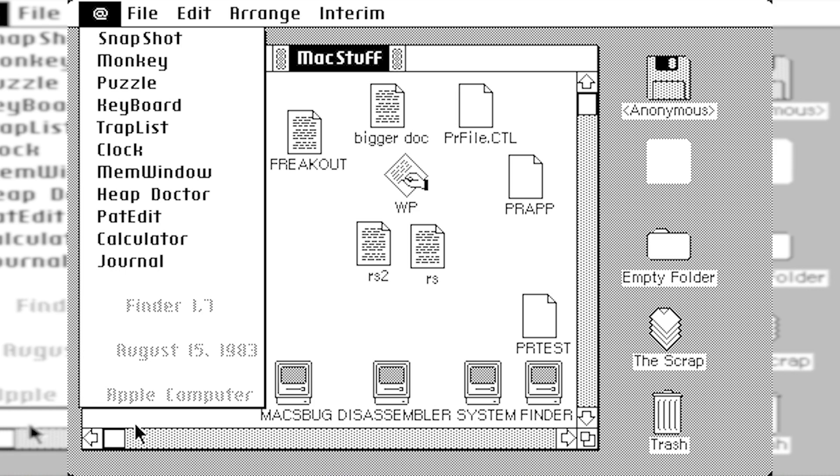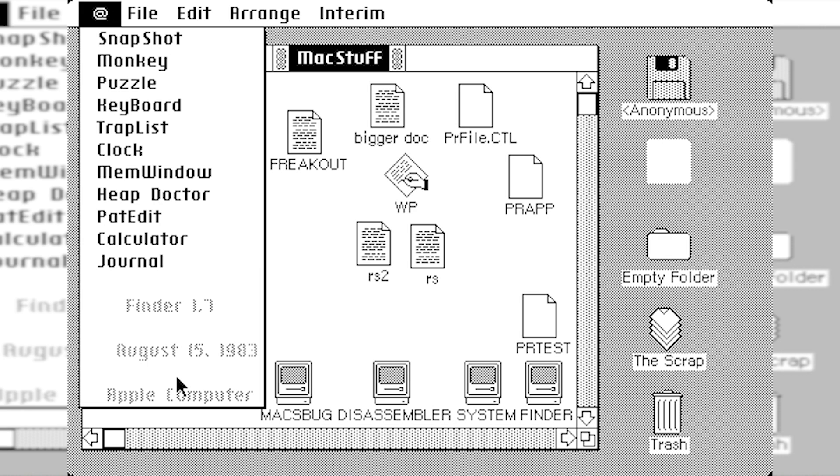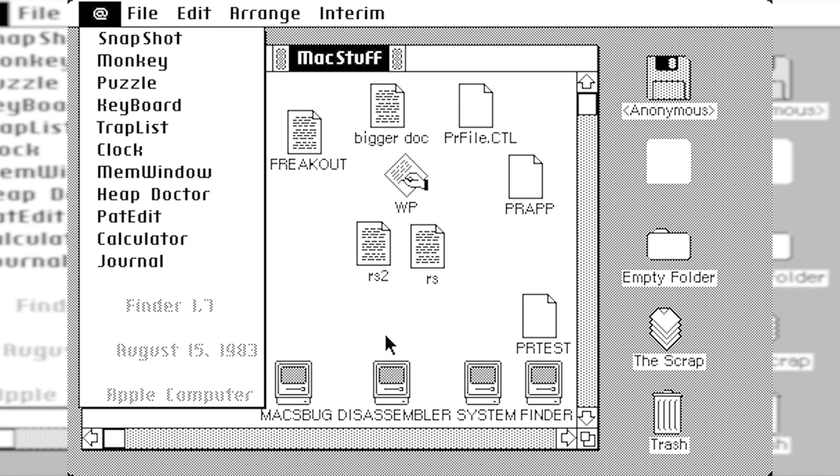And you can see down here at the bottom, we actually have the date stamp. Finder 1.7, August 15th, 1983. So this is about five or so months before the official release date of the Macintosh and Macintosh System 1.